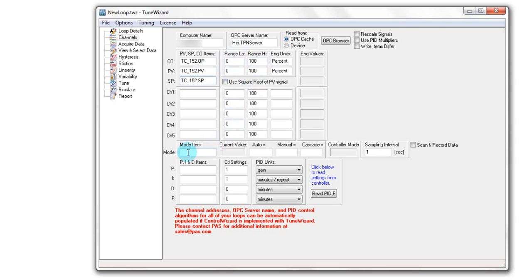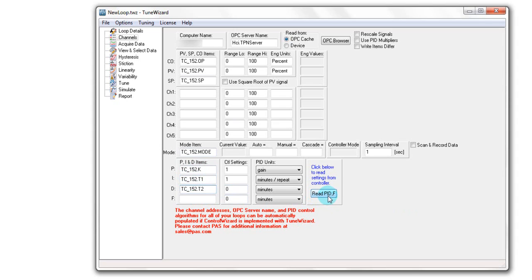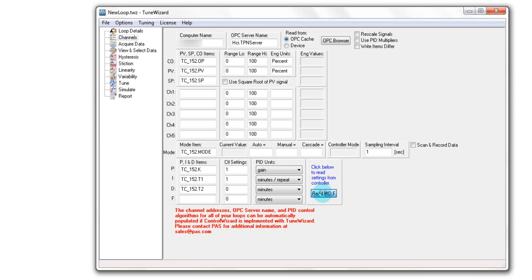I can define the parameter that brings in the mode of the controller and also the tuning constants. Clicking on this button, I can bring data in and make the connection through the connection that I have. So I can see that I have 0.5 for the proportional gain, 0.34 for the integral time, and 0 for the derivative time.